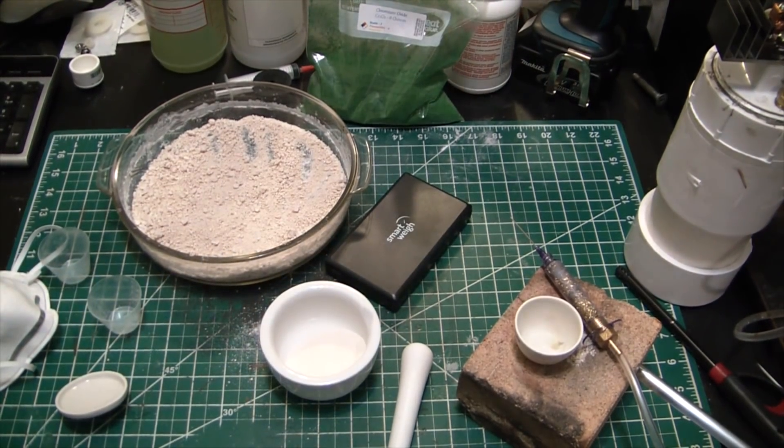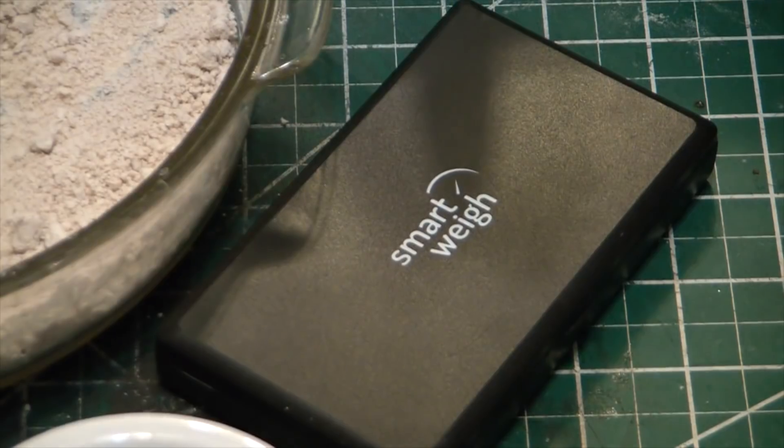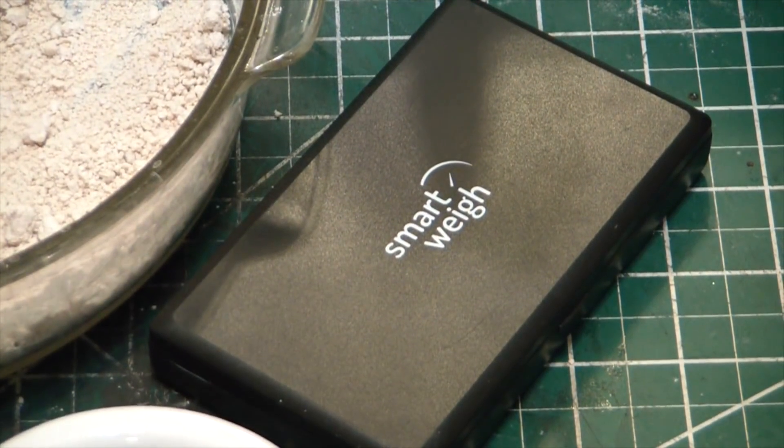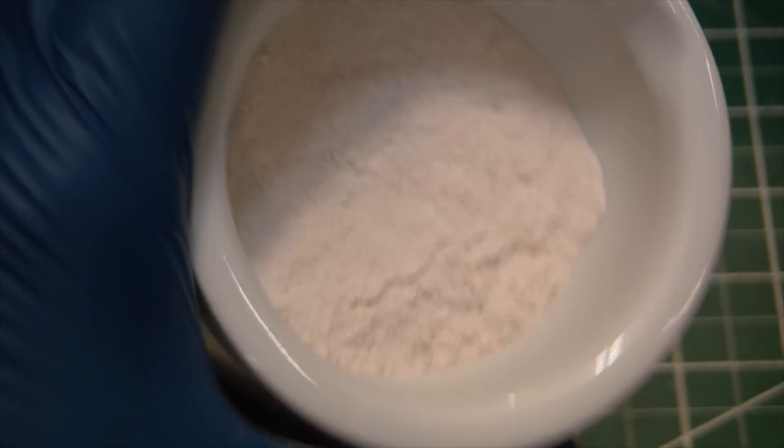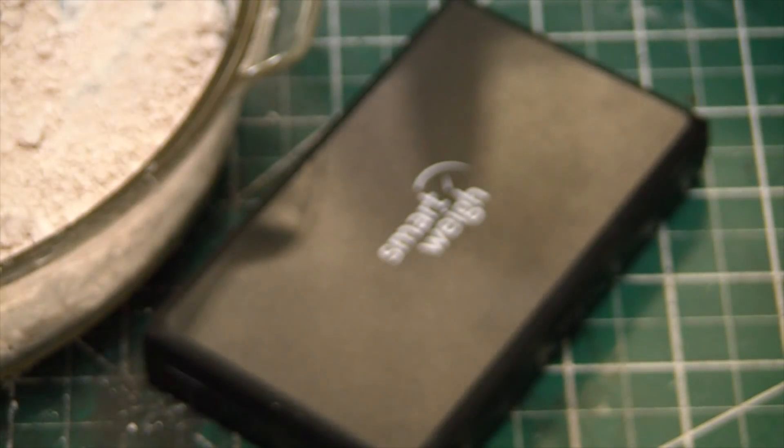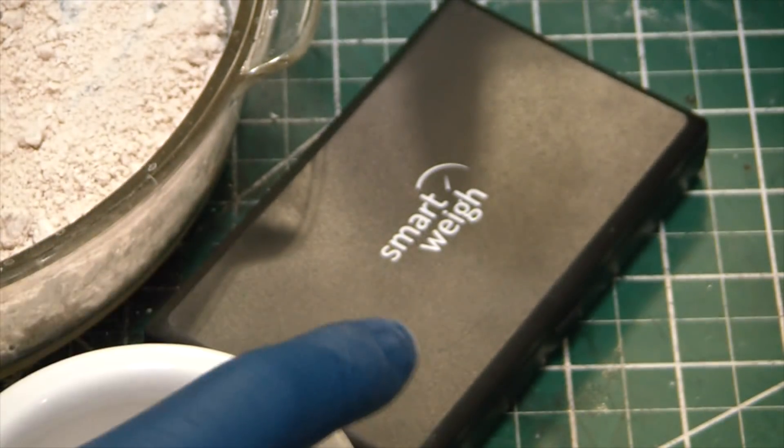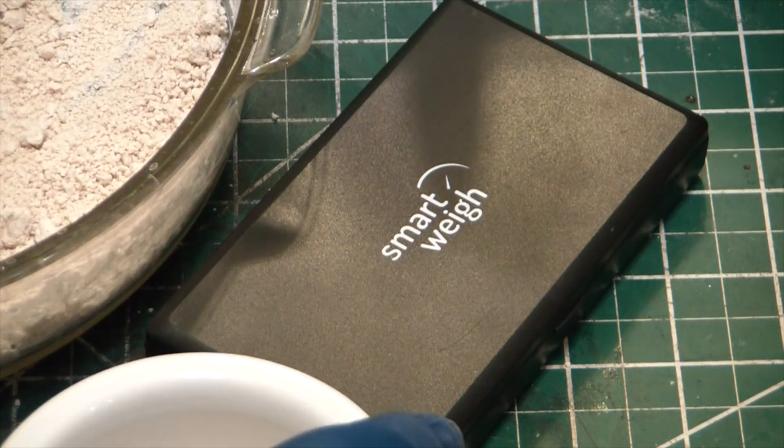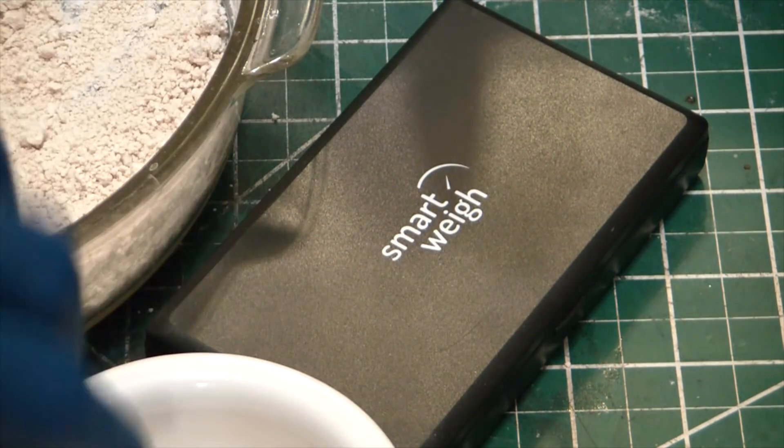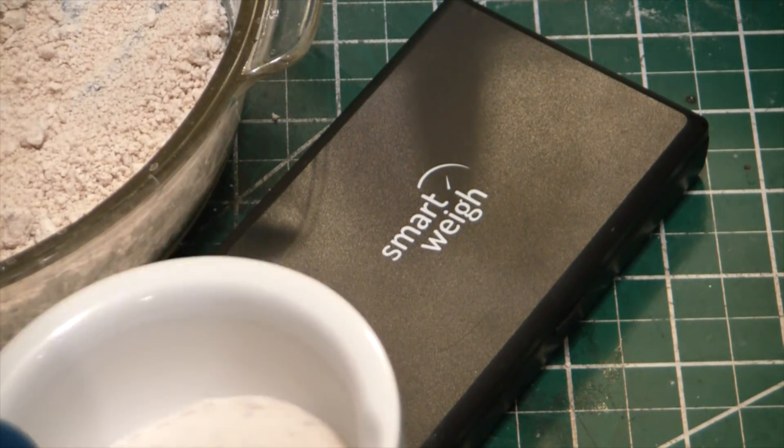Alright, I'm pretty happy with that. Let's see here. We got a nice pretty fine powder, pretty free flowing. So we're gonna measure it up, we're gonna weigh out 9.5 grams of this stuff.